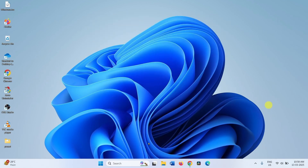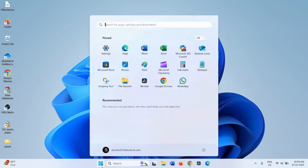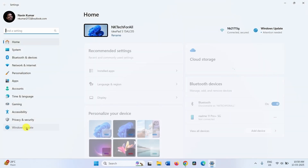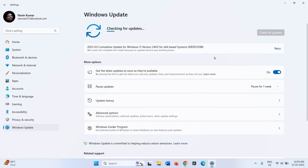Go to Settings, Windows Update, and click on Check for Updates.